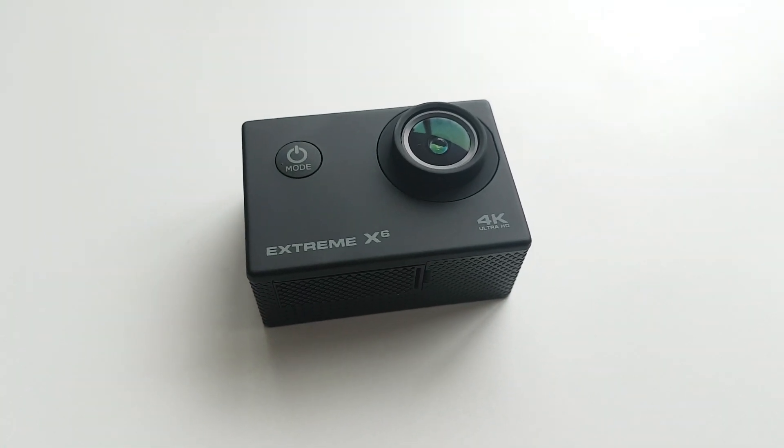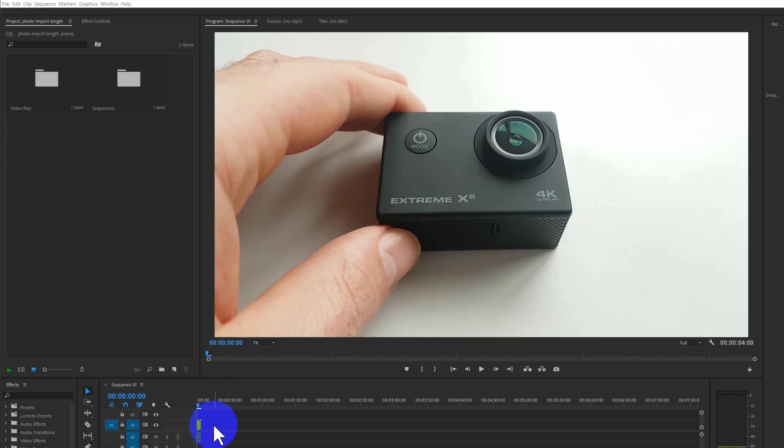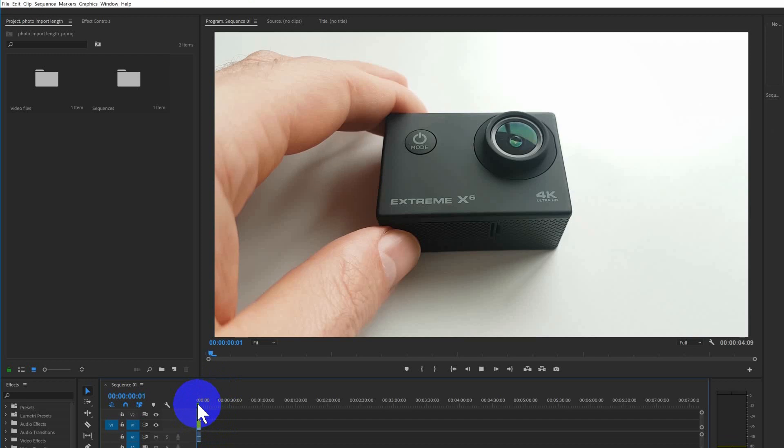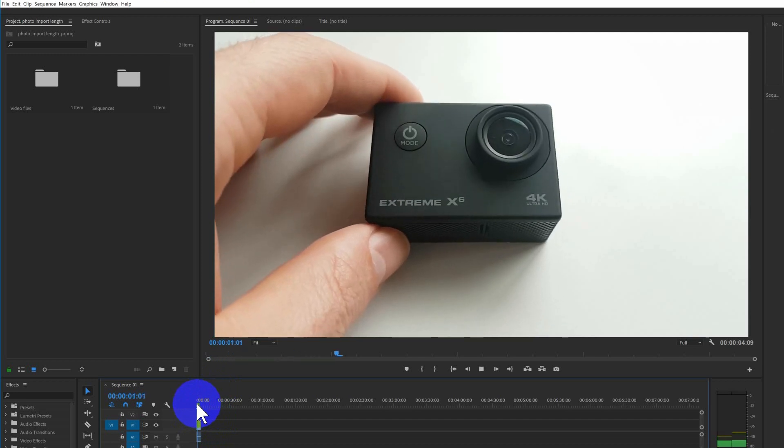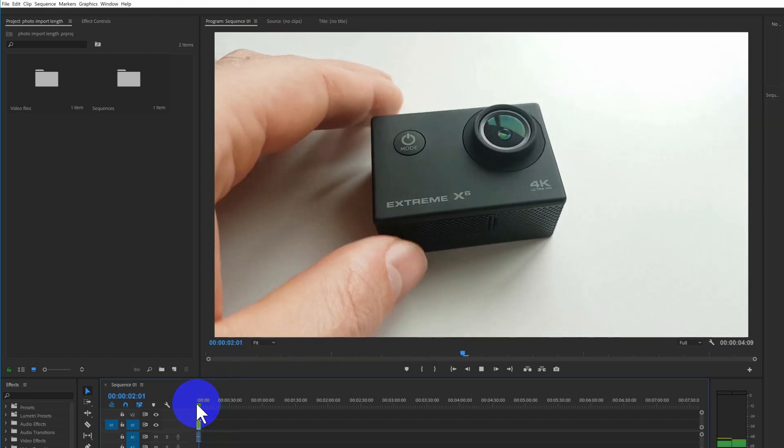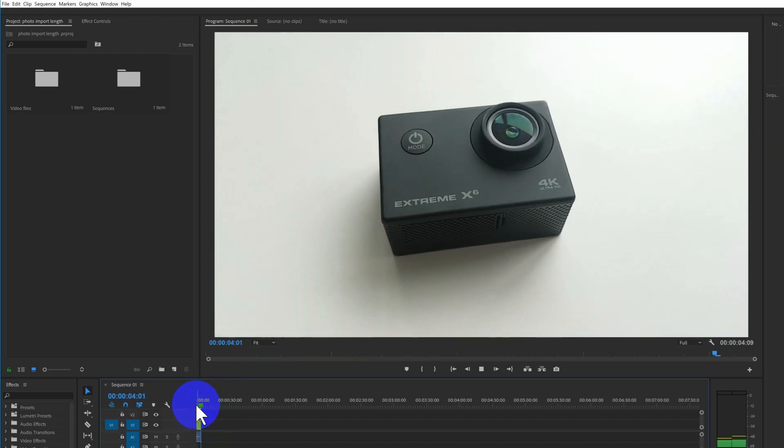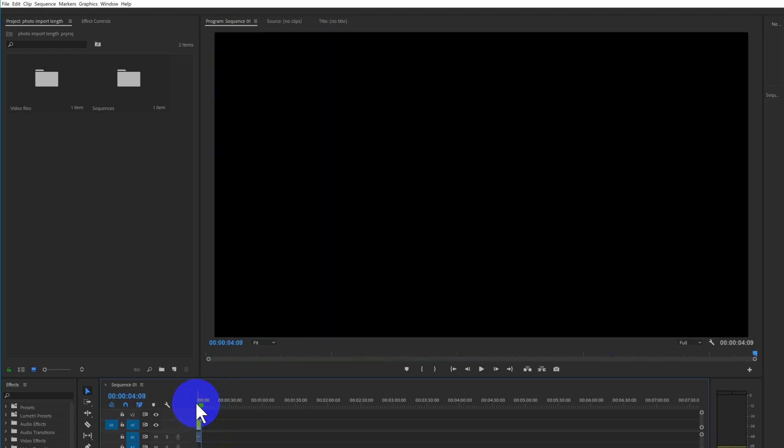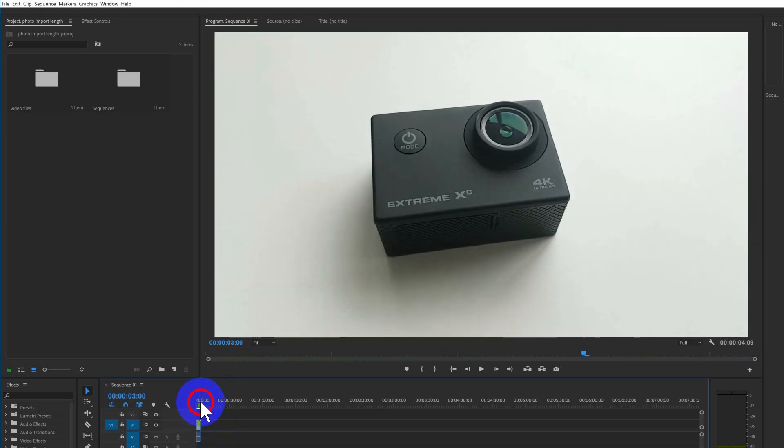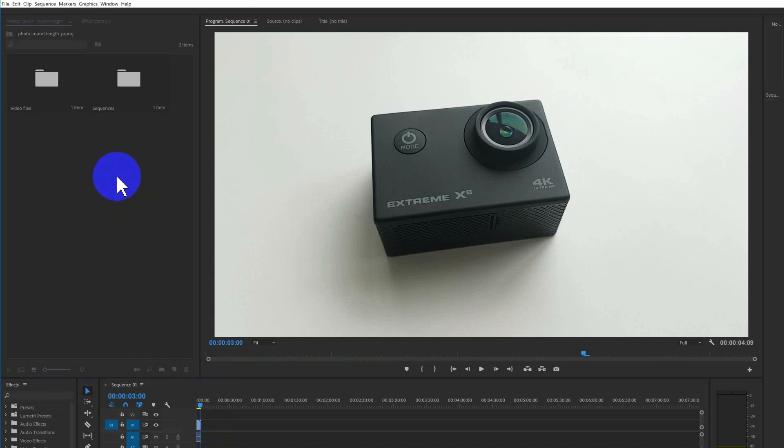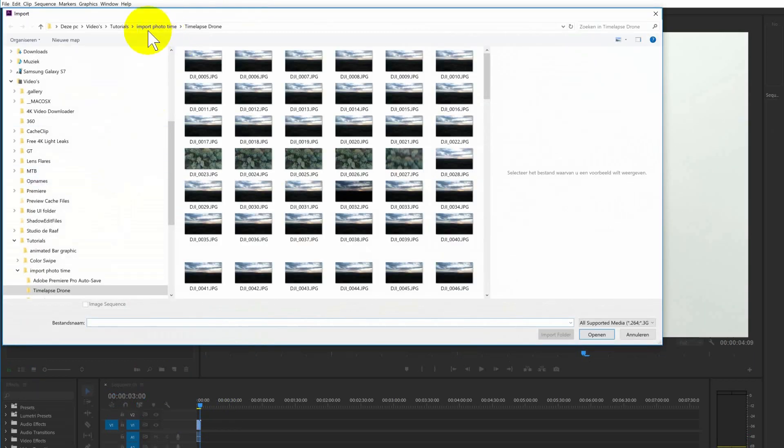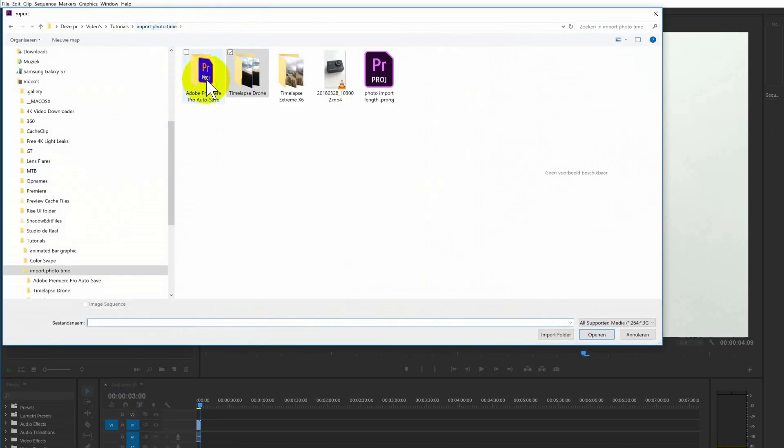I bought this little action camera Xtreme X6. It's fairly cheap. I bought it because the GoPro is much too expensive and I only use it as a third camera. So it's really good. I used it to make a timelapse.